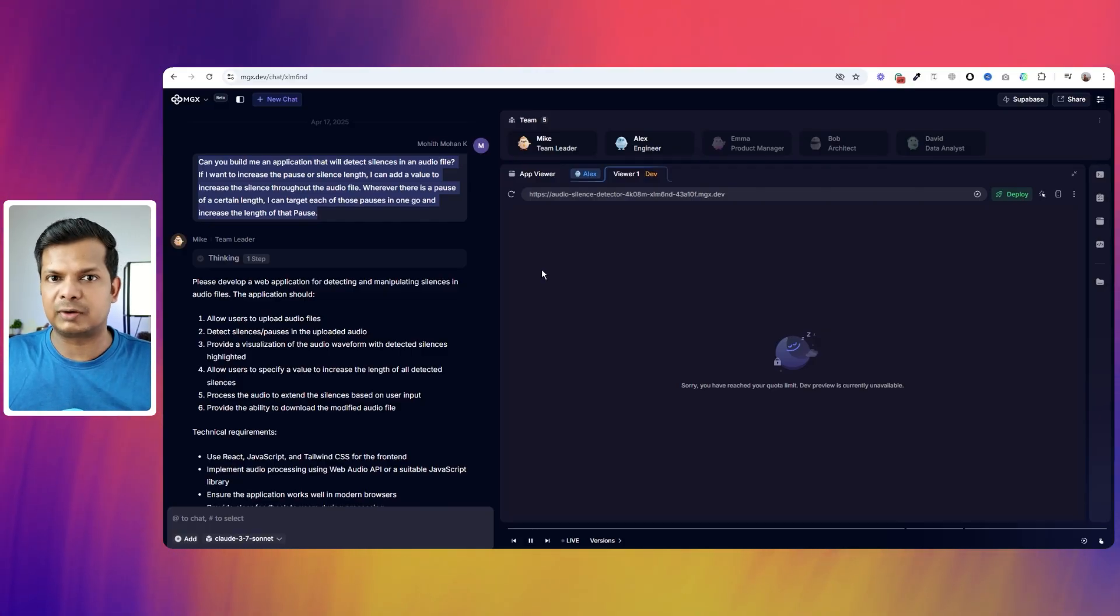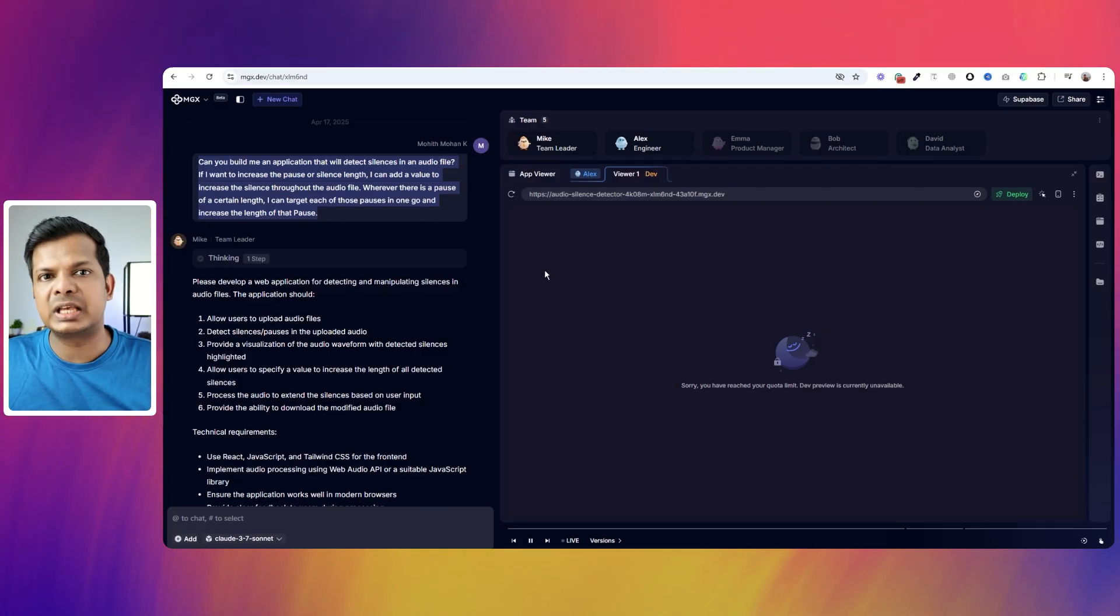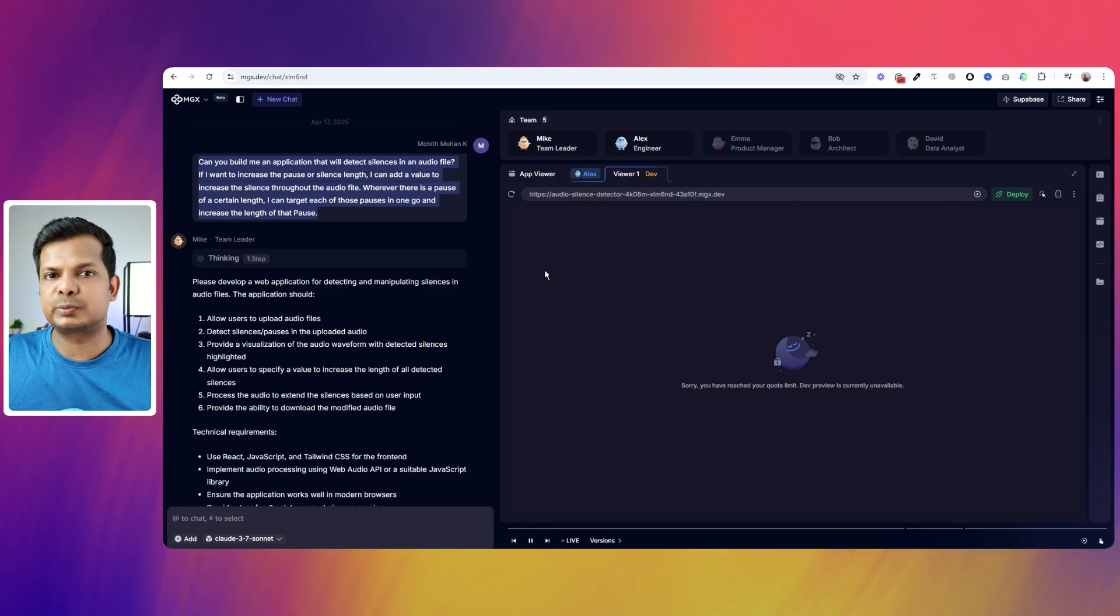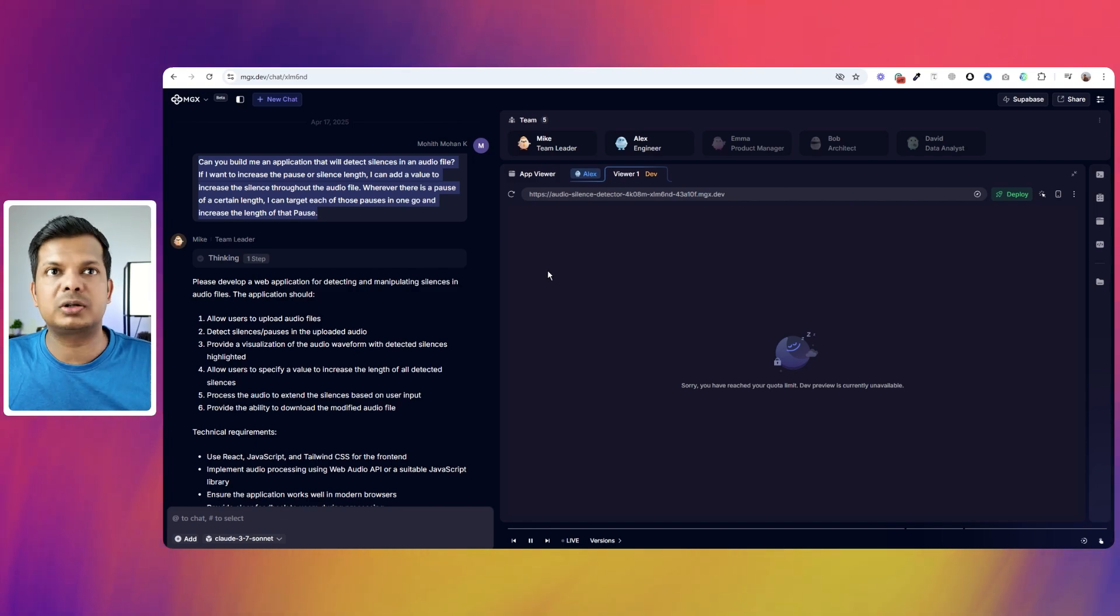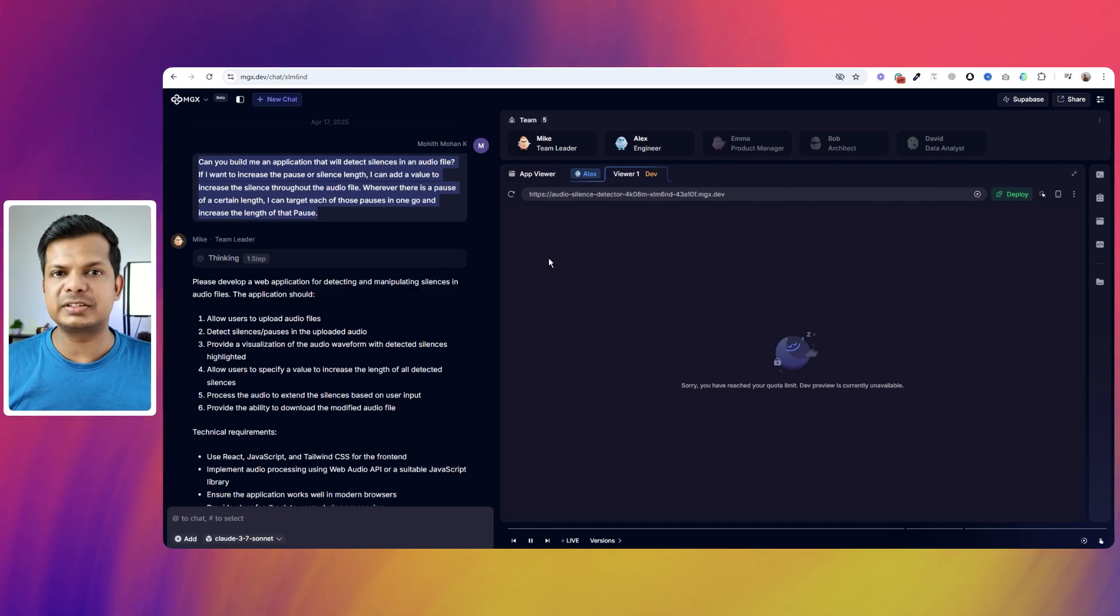And I think this is more or less similar to Lovable and V0. I think V0 and Lovable is a lot more easier to use. Lovable is probably the best of the lot so far.